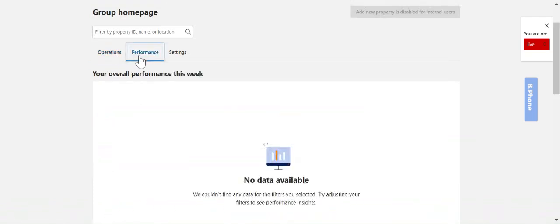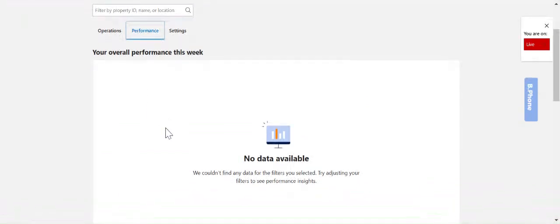The performance tab here will show you what your average daily rate is for all of your properties. It will show you your review scores and how many state bookings that they have generated. You can filter by date as well for all of your listings.